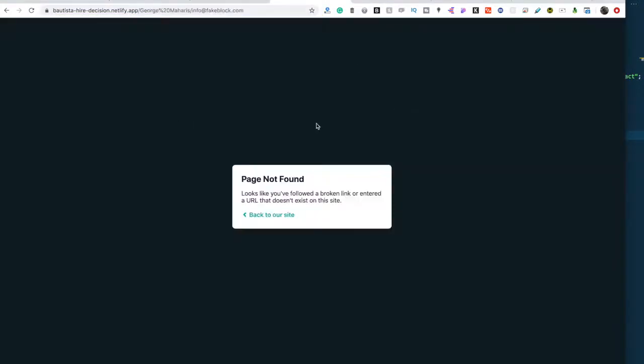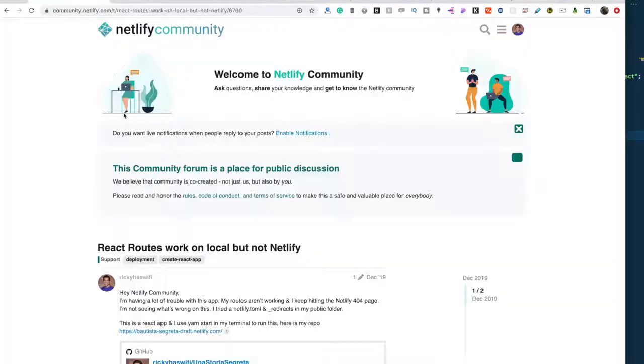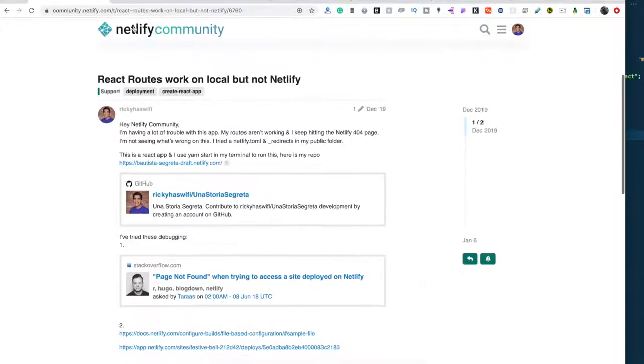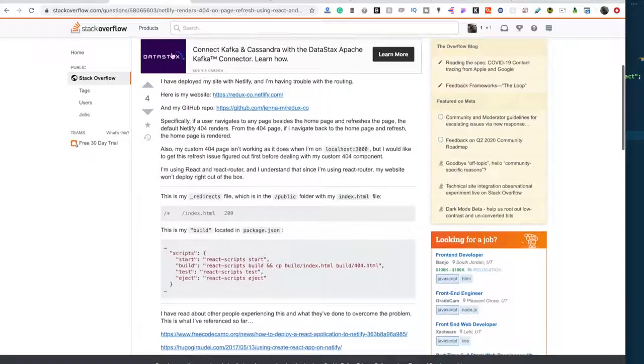So when I push this up onto Netlify, I'm getting this route, and after going through a few forums, posting myself in the Netlify community,